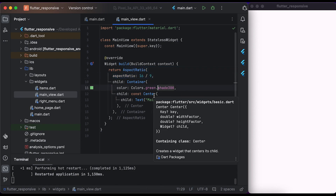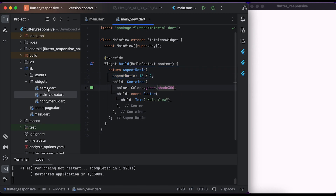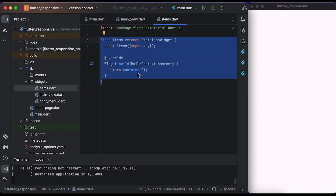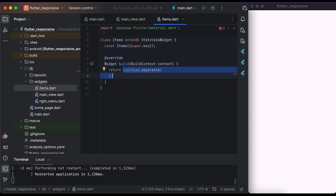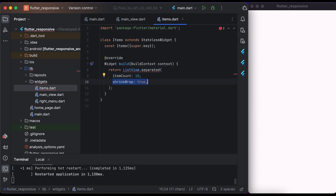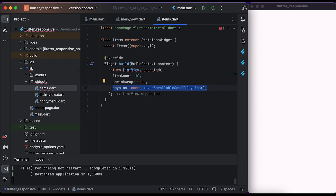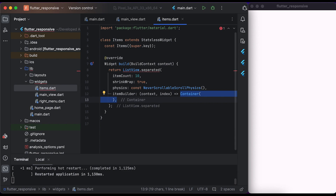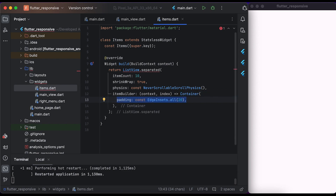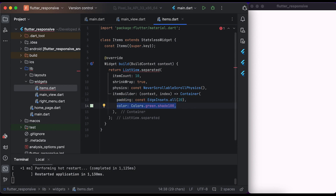Save the file and go to the items file. Inside the items file we have an Items class that extends from StatelessWidget. Inside the build method, create a ListView with separator. Set the item count to 10, set shrinkWrap to true, and set the physics to NeverScrollableScrollPhysics. Inside item builder, create a Container widget and set a little padding. Set the color to Colors.green with a shade of 100.